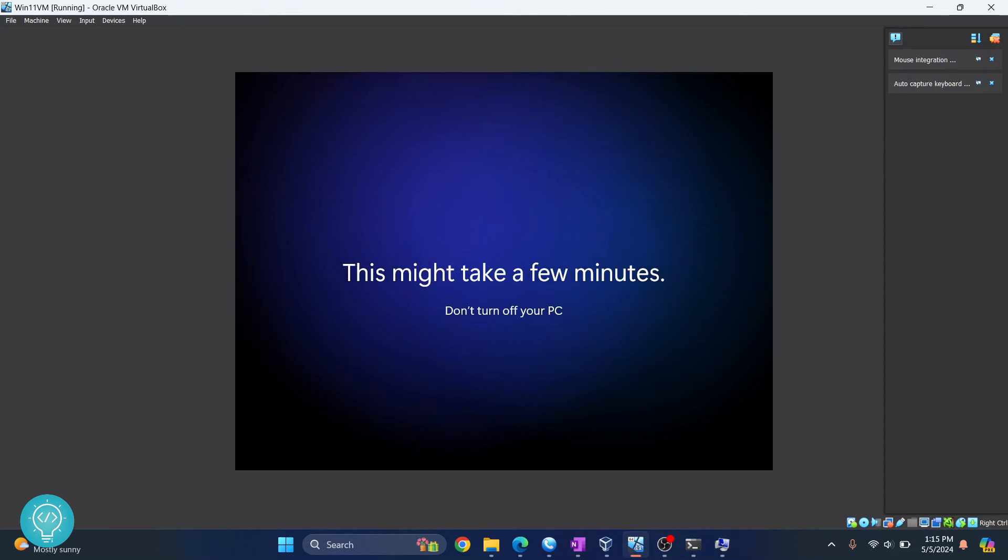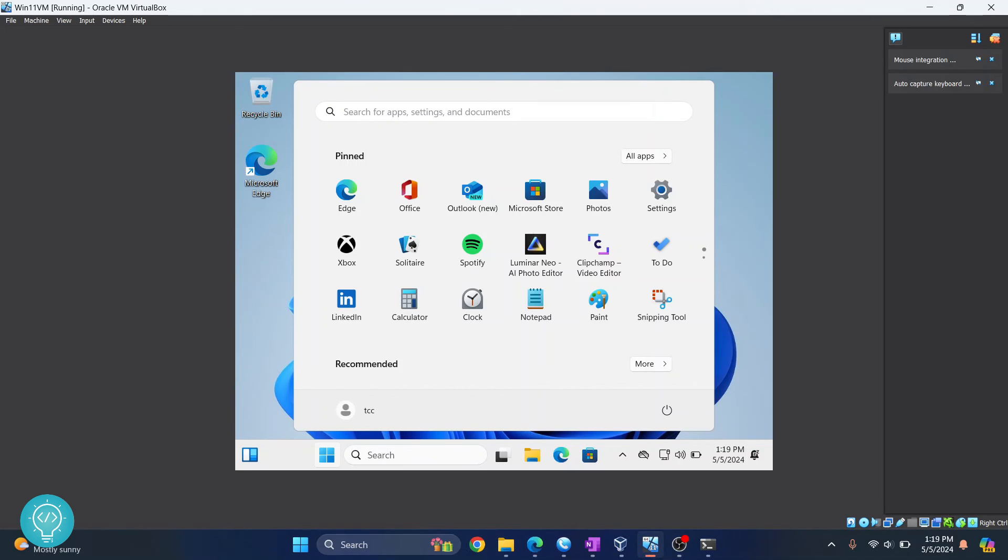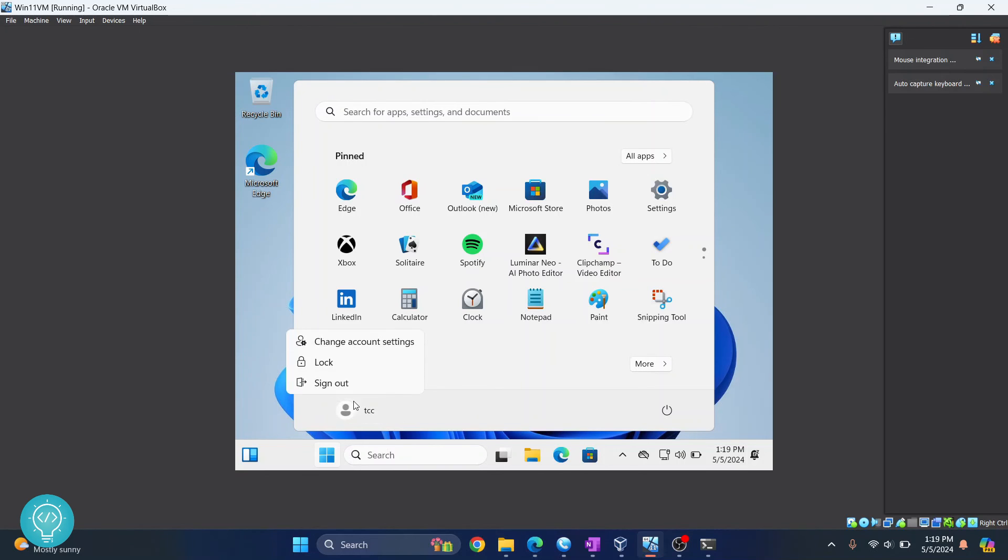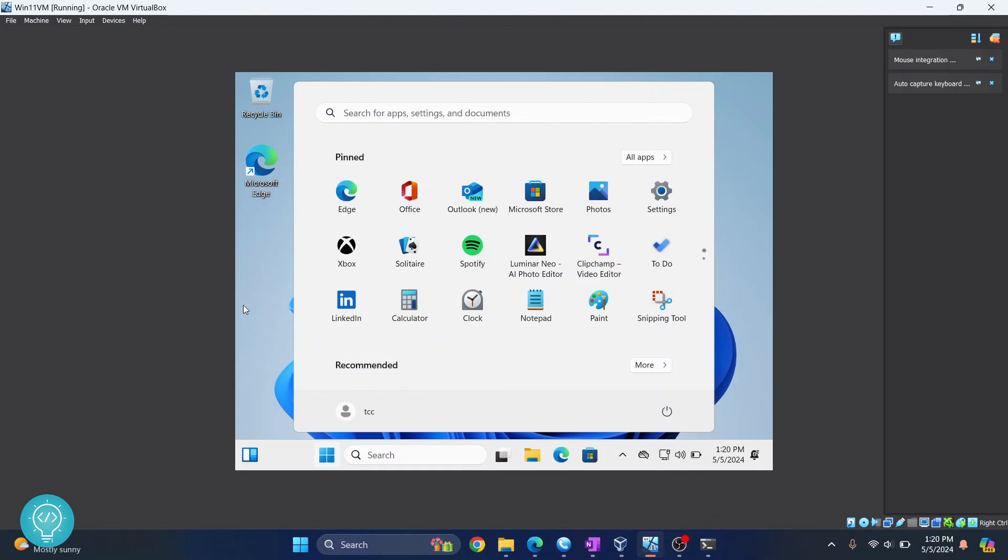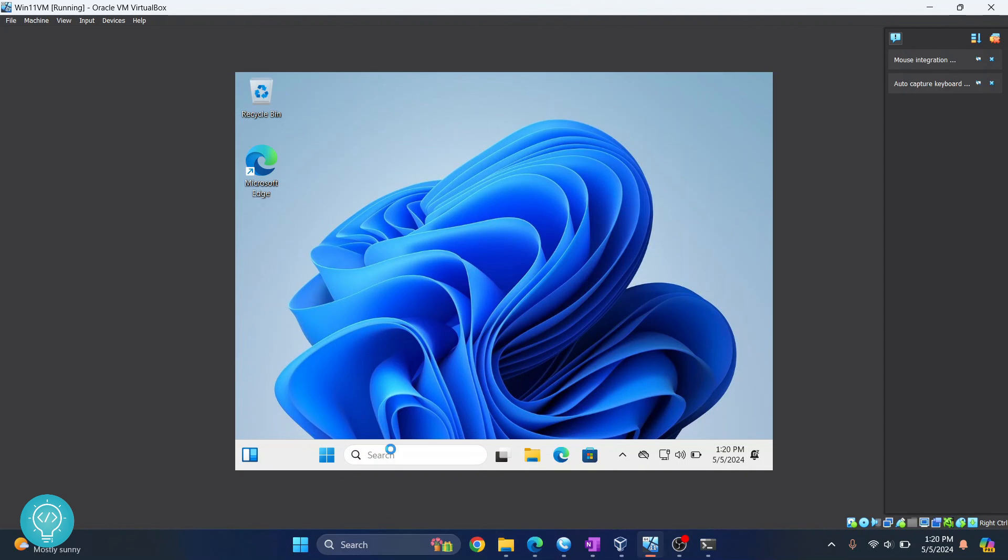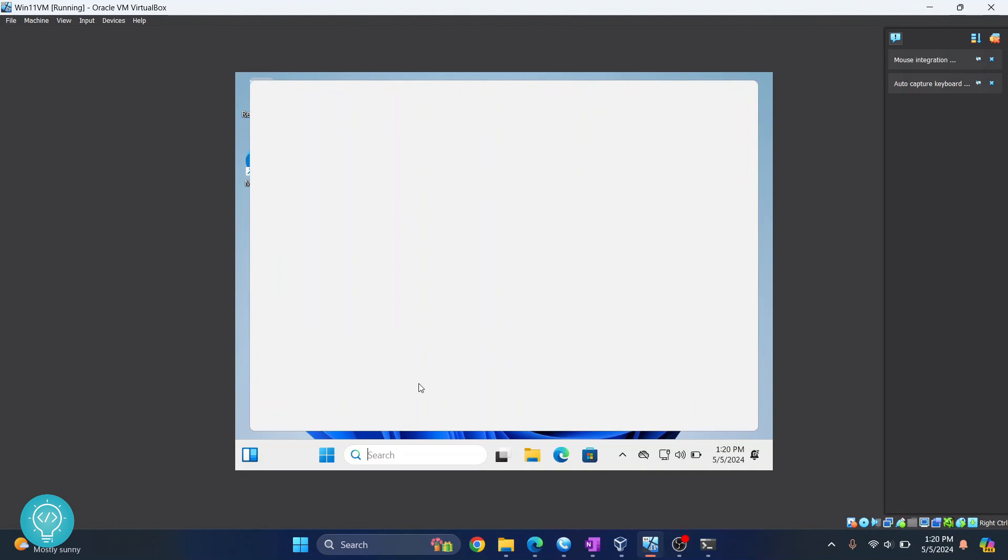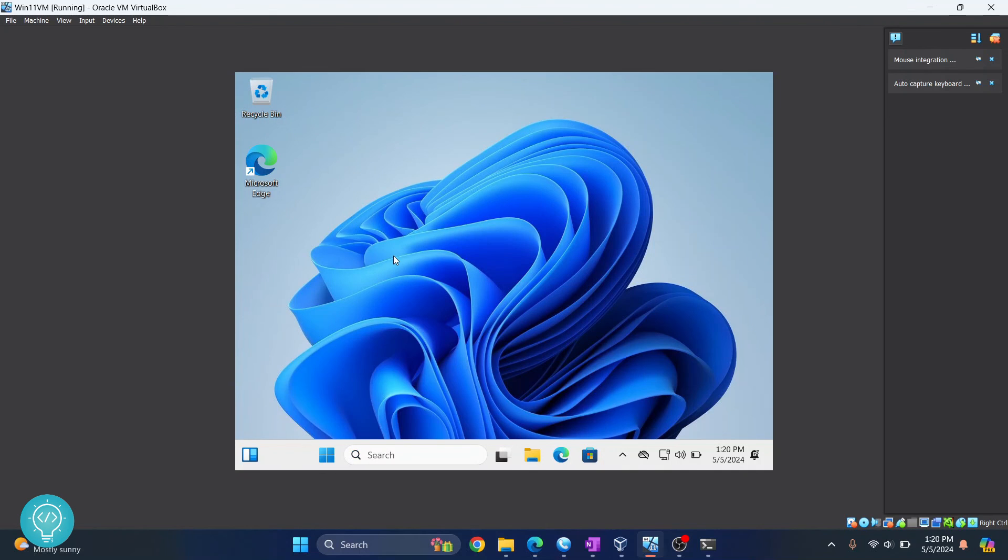After quite some time, as you can see, Windows 11 has been installed. We have 'tcc' as our user that we had set when we were installing initially in VirtualBox. The password is also set to 'tcc', or whatever you have set when you were installing it. So this is how you can install Windows 11 in VirtualBox. Now you can use Windows 11 properly here. If you have any questions, let me know in the comments below.